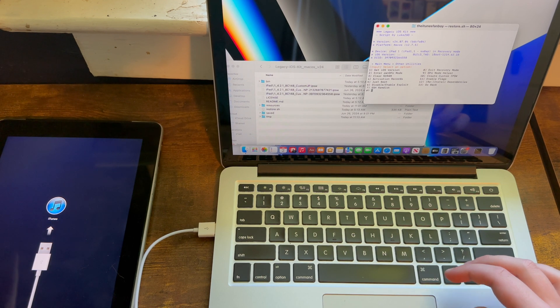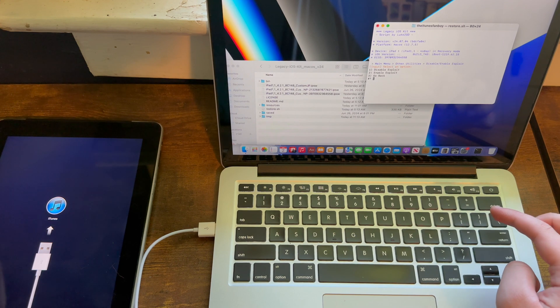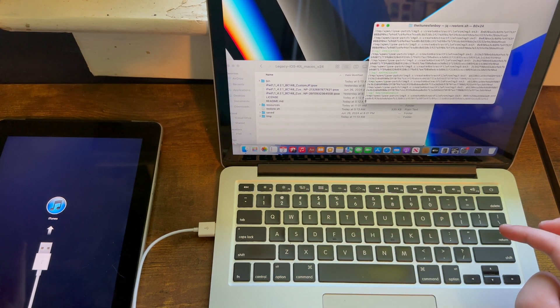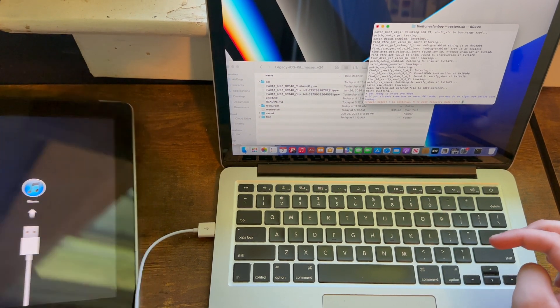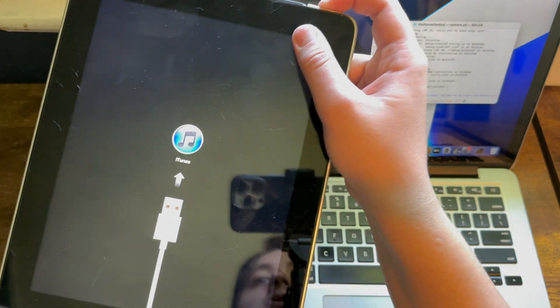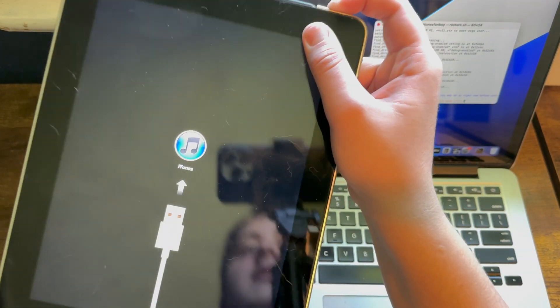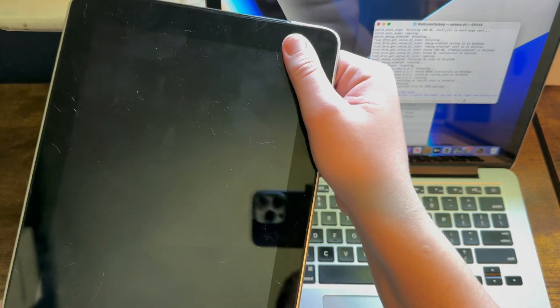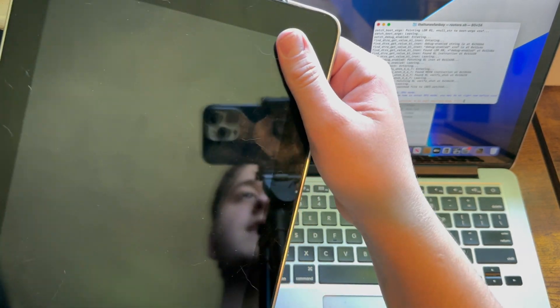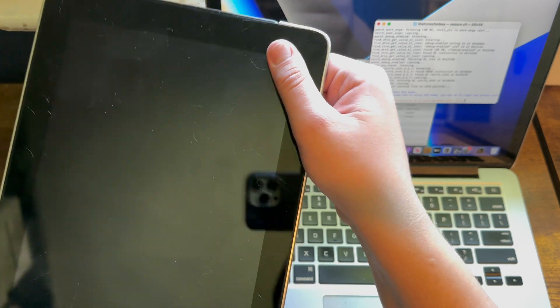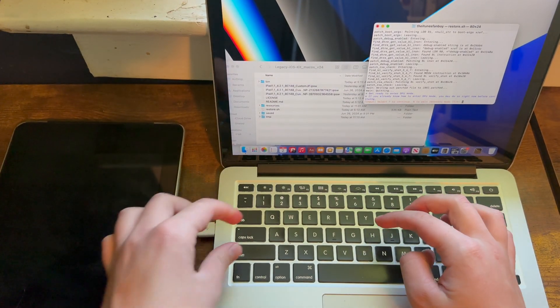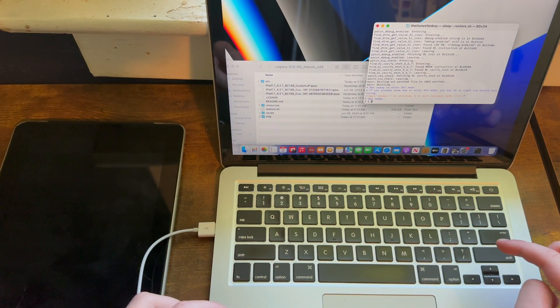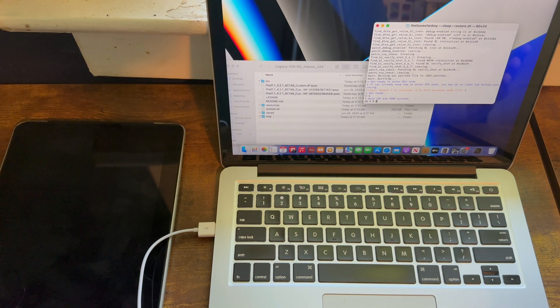Then you need to hit disable/enable exploit, so hit six, then you need to type two. Now it'll go ahead and do a bunch of stuff, and then what you need to do is enter DFU mode again. One, two, three, four, five, six, seven, eight, nine, ten, one, two, three, four, five, six, seven, eight, nine, ten, eleven, twelve, thirteen, fourteen, fifteen. Then you need to hit yes to continue. It'll give you the instructions to enter DFU mode, but it should work just fine anyway.